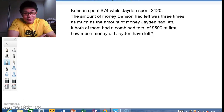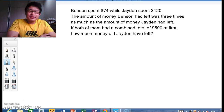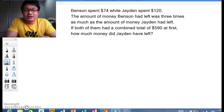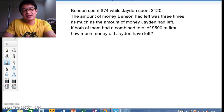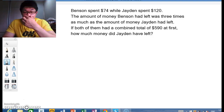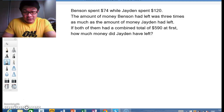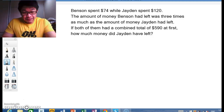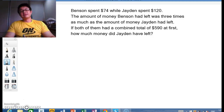Now let's get into solving this question. Benson spent $74 while Jayden spent $120. The amount of money Benson had left was three times as much as the amount of money Jayden had left. If both of them have a combined total, how much money did Jayden have left?